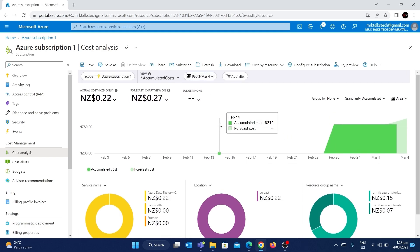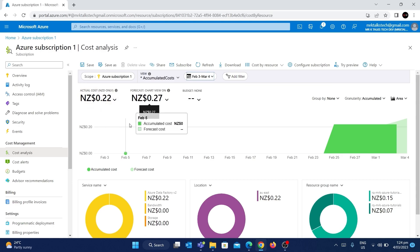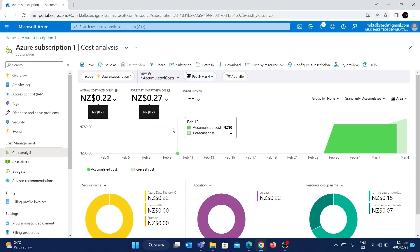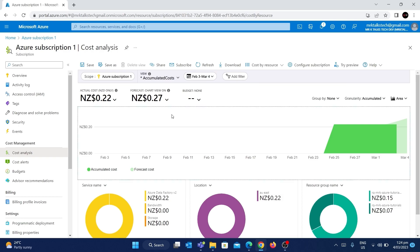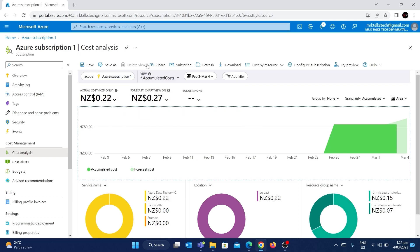In the last 30 days, there are two categories of cost you can see: the actual cost on the left side and the forecast cost. The actual cost is what has been incurred in the last 30 days, and the forecast cost is what Azure has predicted — in this case, forecasted at $0.27. I have incurred 0.22 New Zealand dollars in the last 30 days.